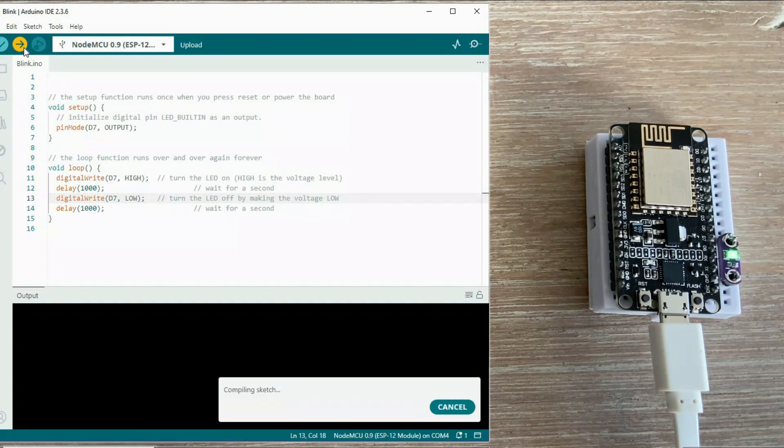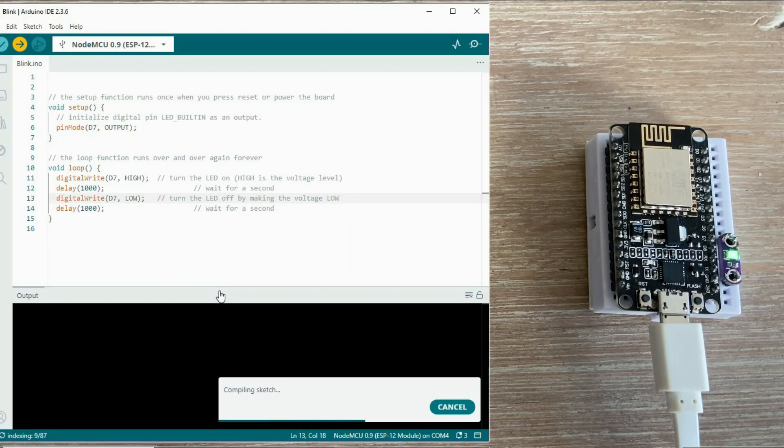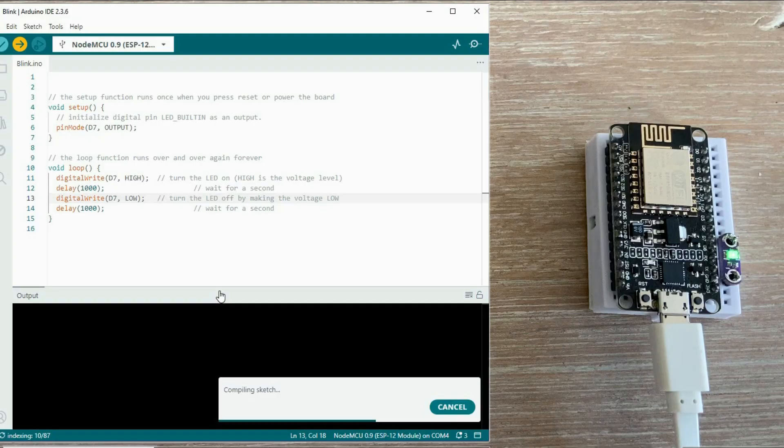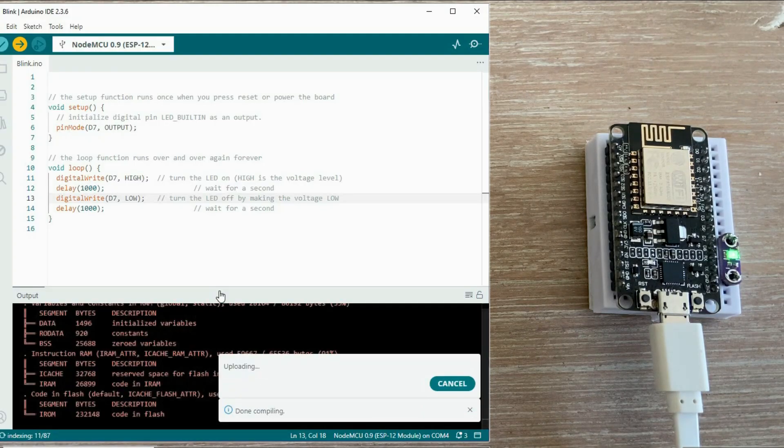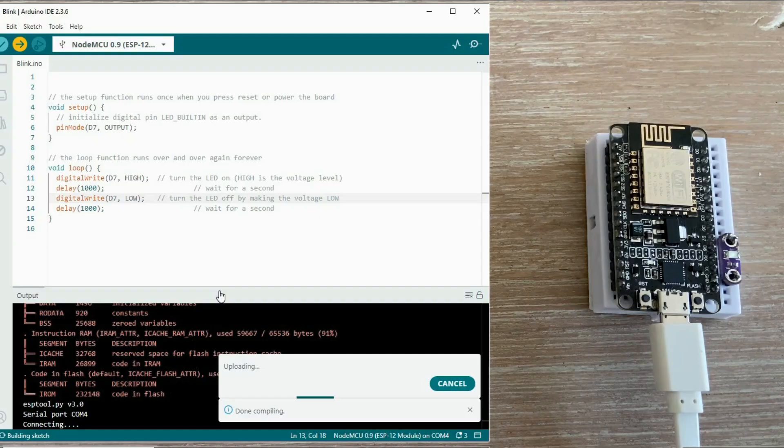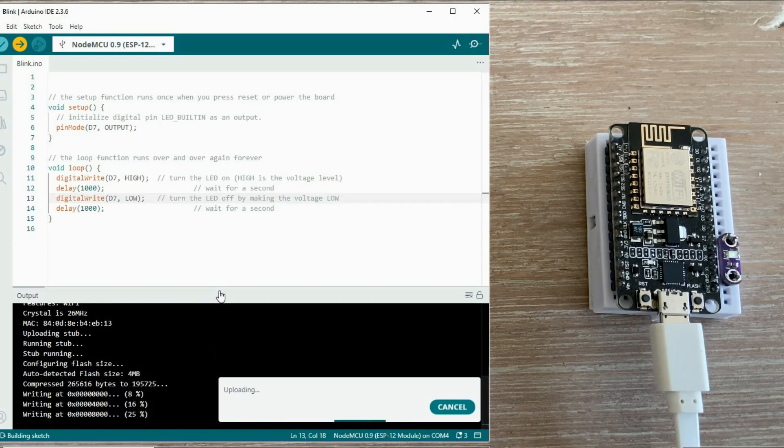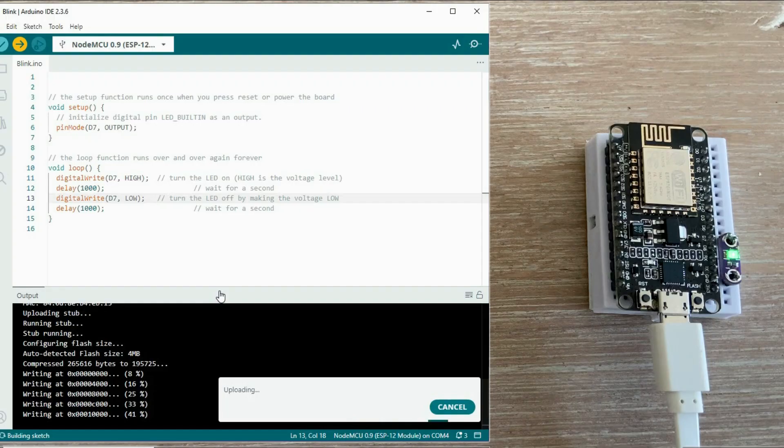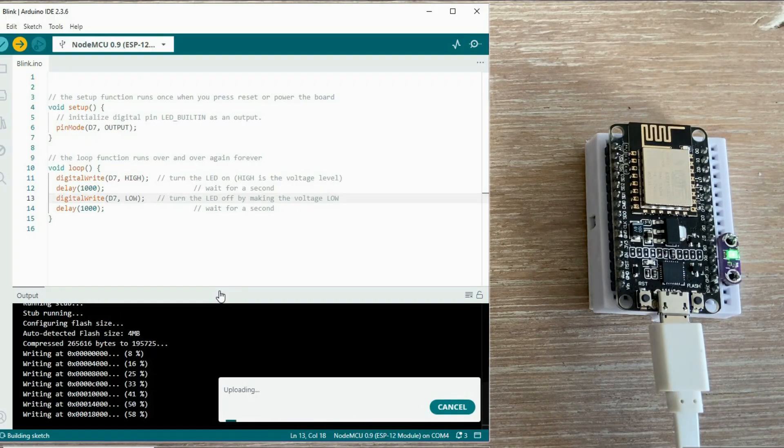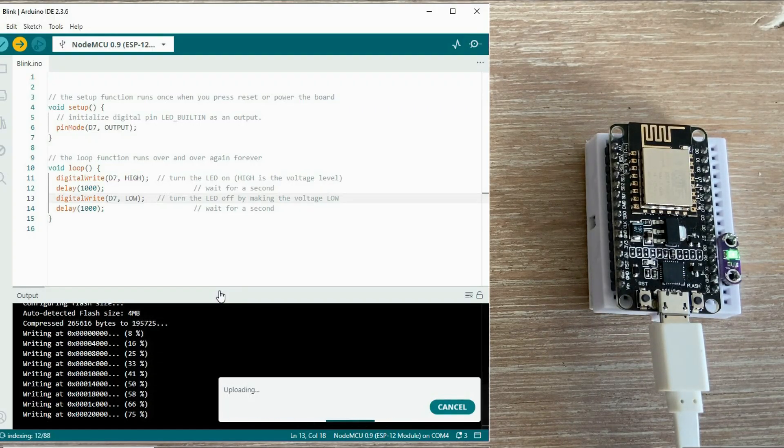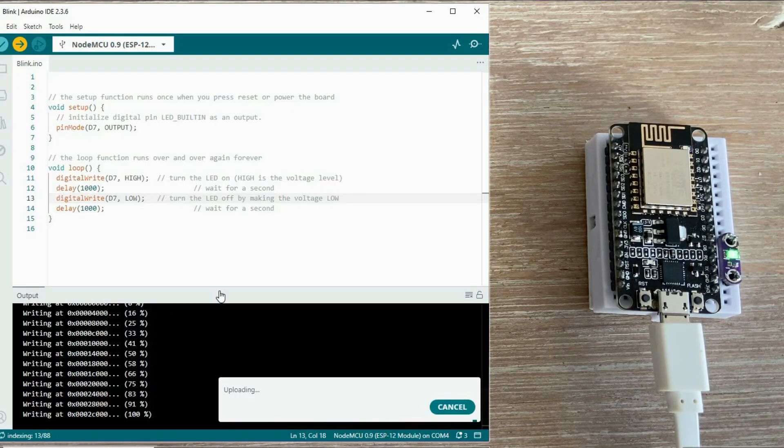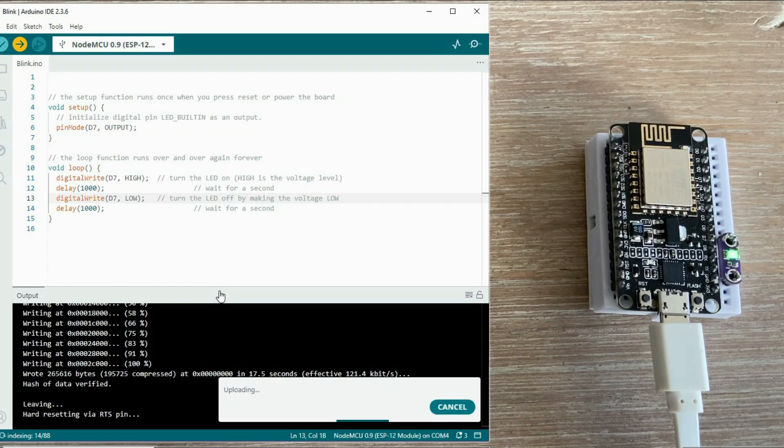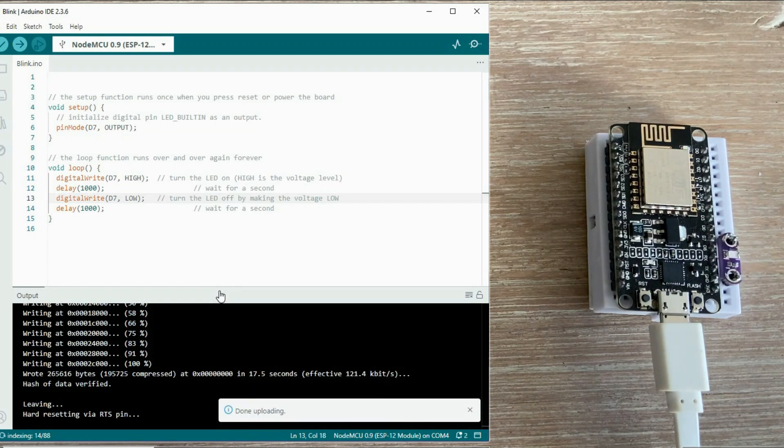The sketch is compiled first. The first compilation for ESP boards takes a long time, but subsequent ones are much quicker. The upload has now started, and as you can see, the process is reported a bit differently compared to the regular Arduino boards. Once it finishes, the LED should start blinking. Let's wait for it. And it does.